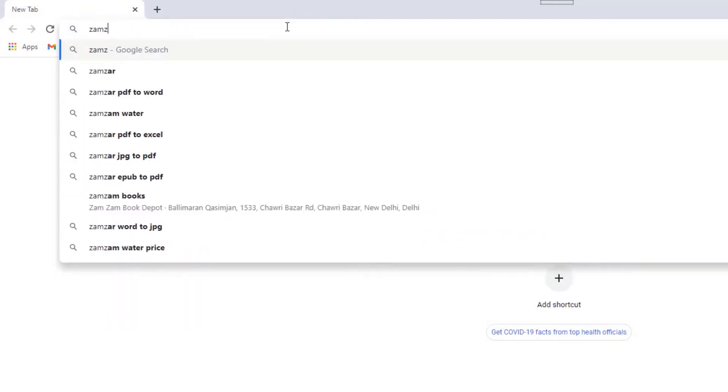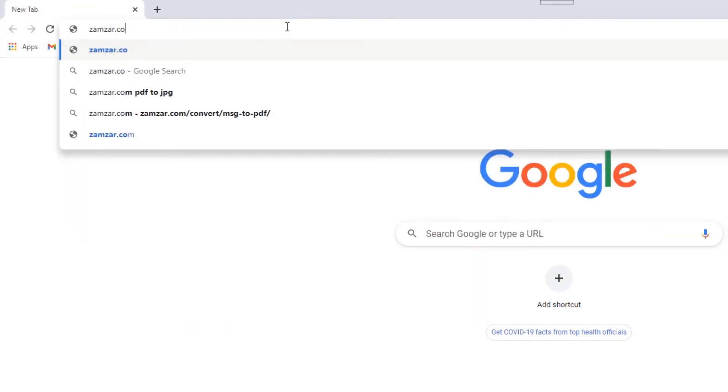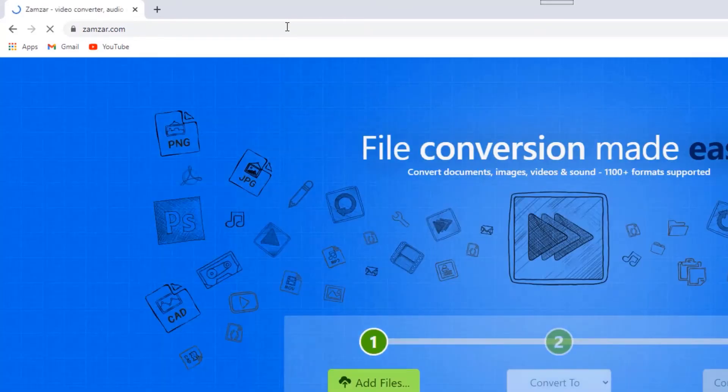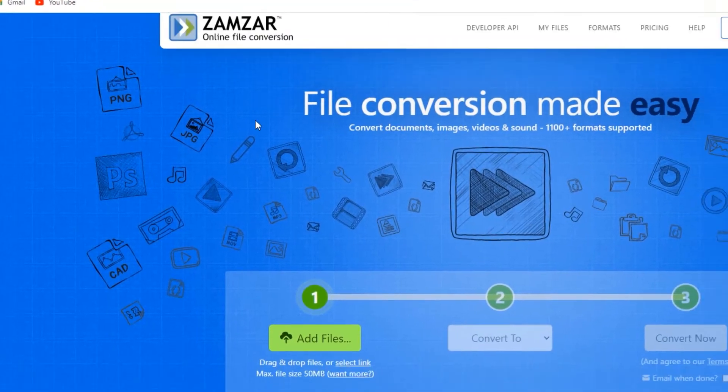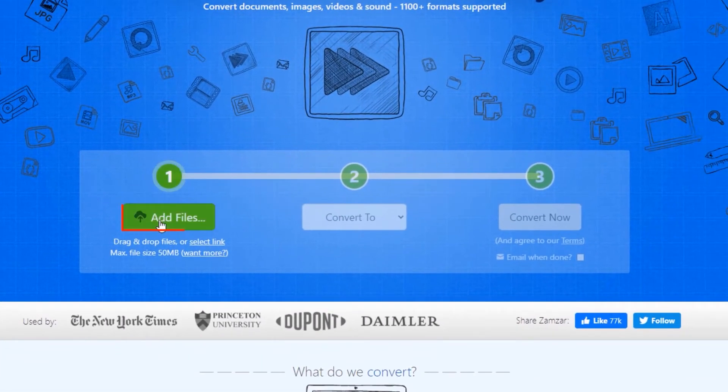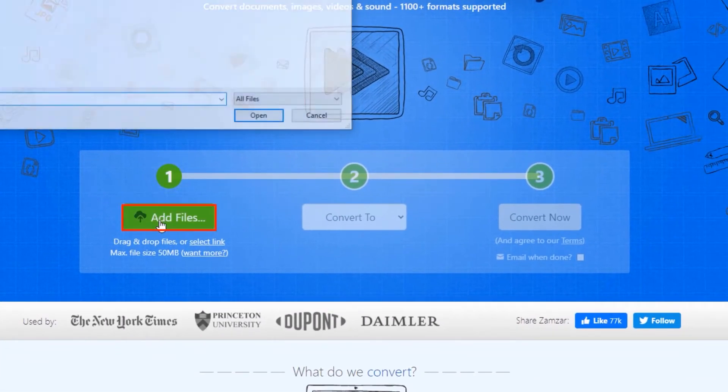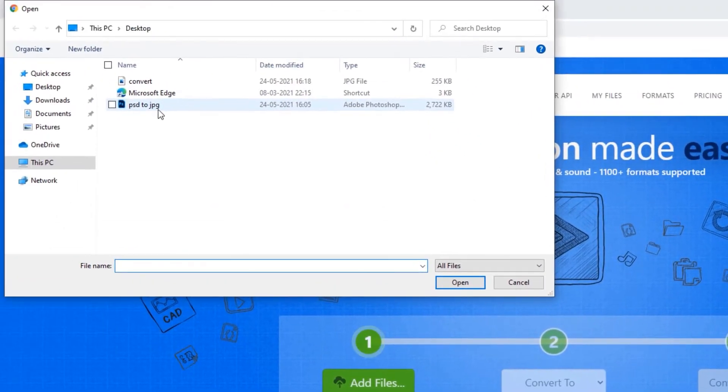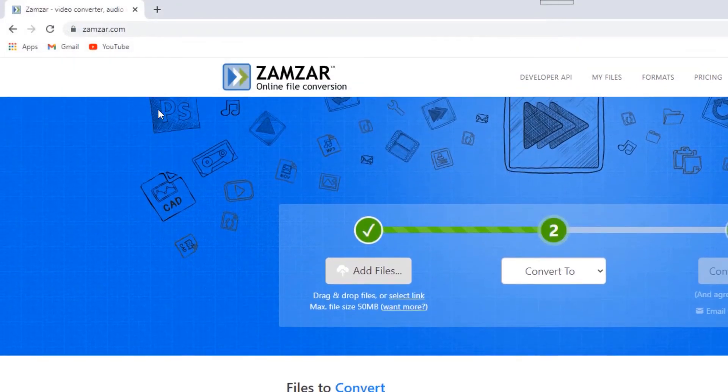Go to zamzar.com. Click Add Files and select the PSD file which you want to convert to JPG.